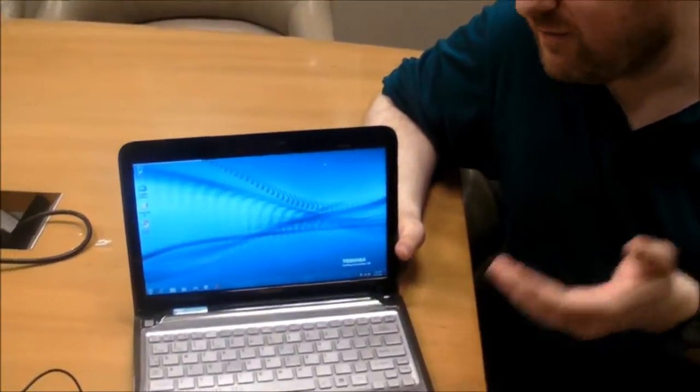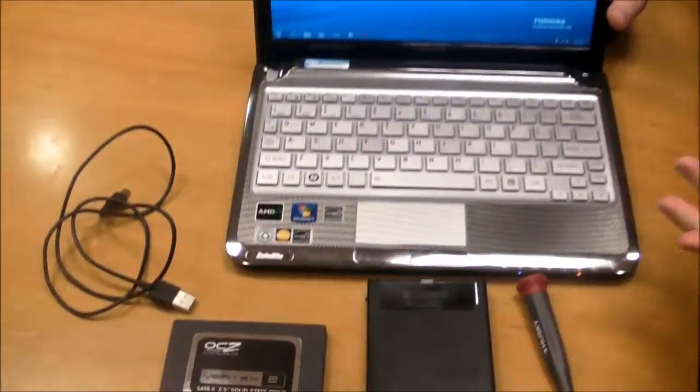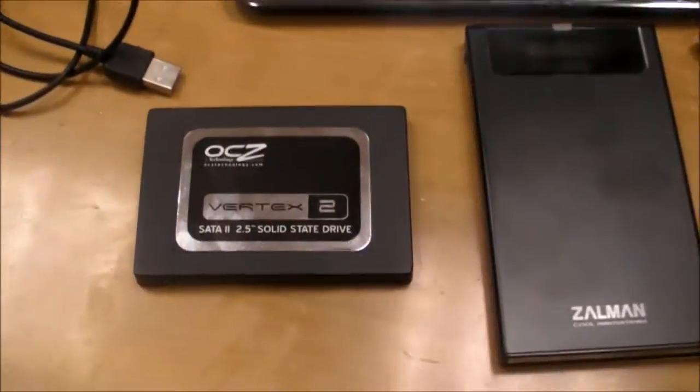And today we're going to show you how to upgrade your notebook from an old mechanical hard drive to a brand spanking new SSD.